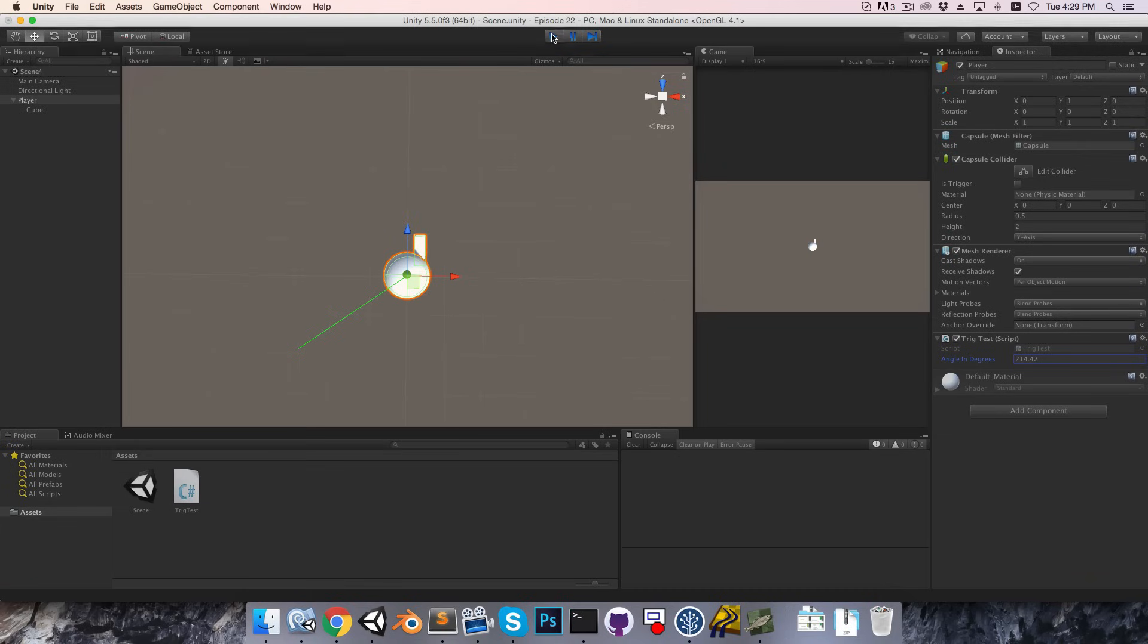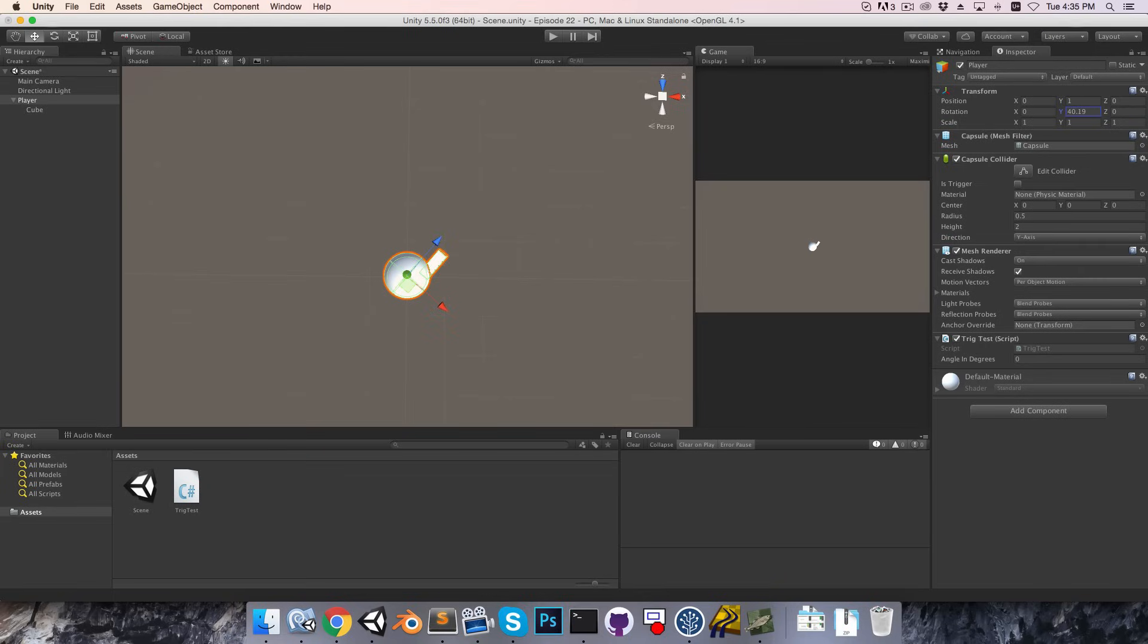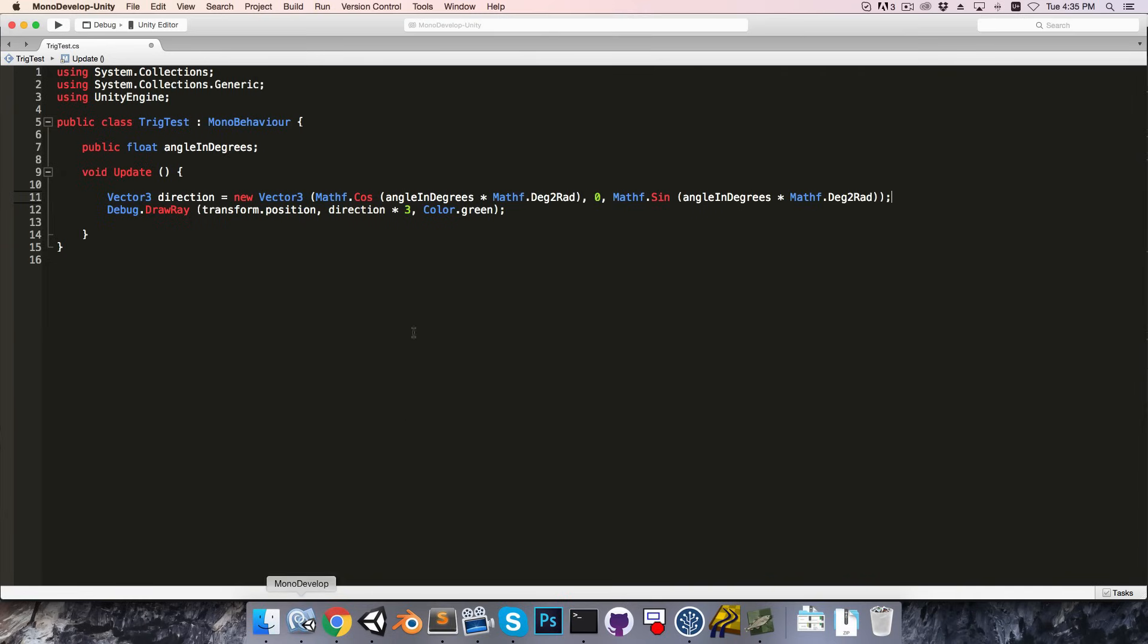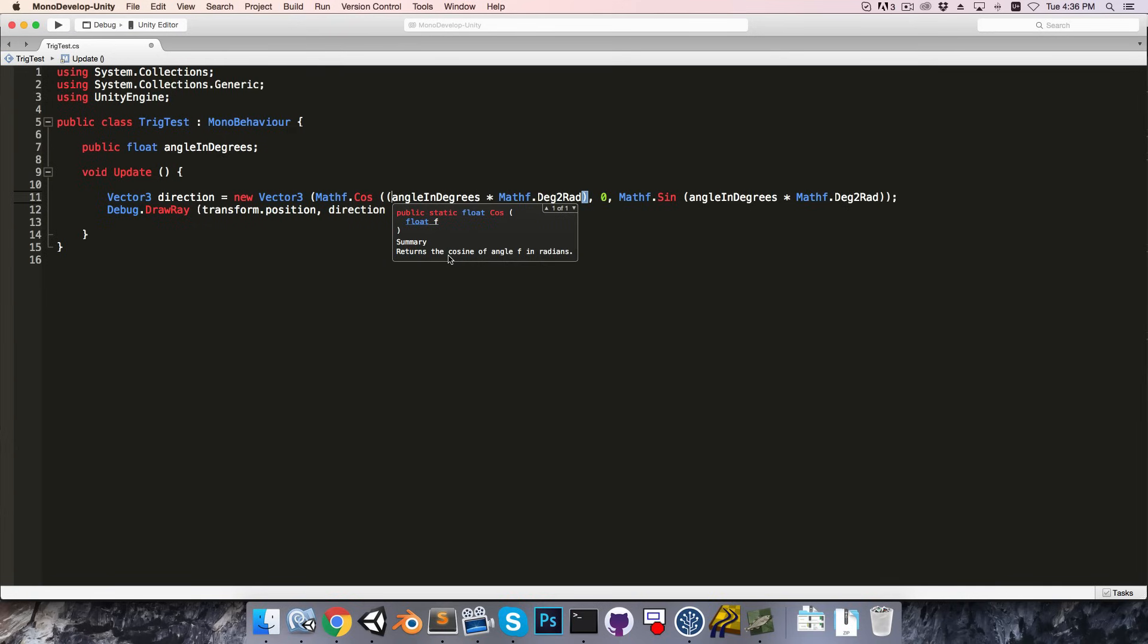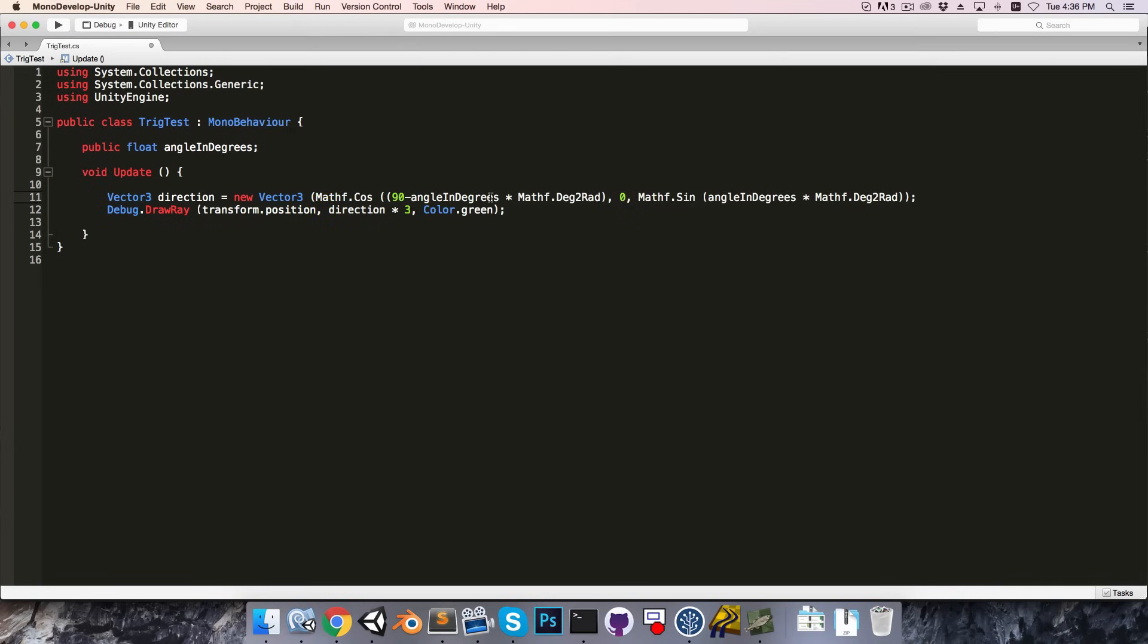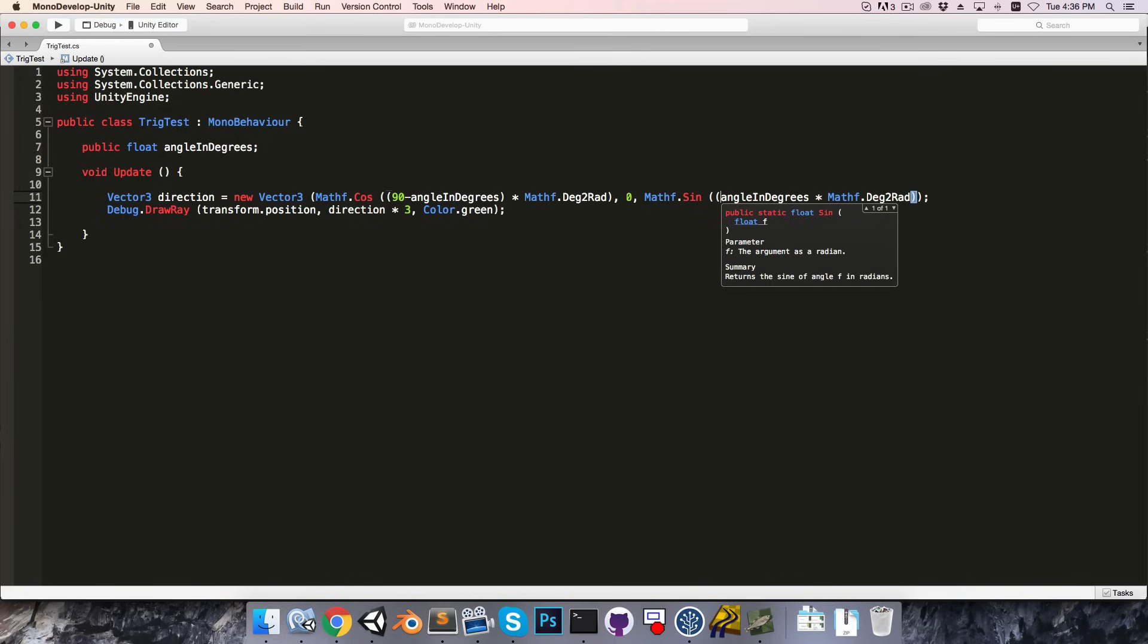Now, as I was talking about earlier, if we want that direction to point forwards at 0 degrees, and increase clockwise with the rotation, as our character does, then we have to do that 90 minus theta conversion. So, over here, before we multiply by degrees to radians, in brackets we have 90 minus angle in degrees, and same thing over here, 90 minus angle in degrees.